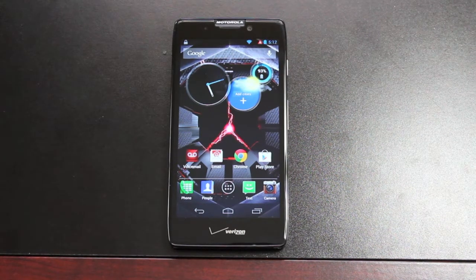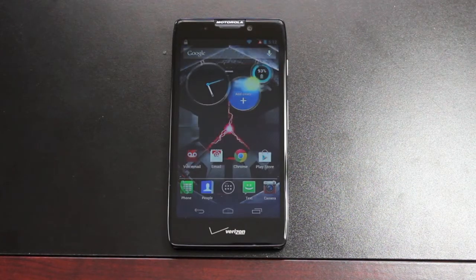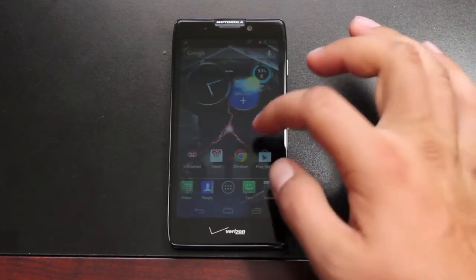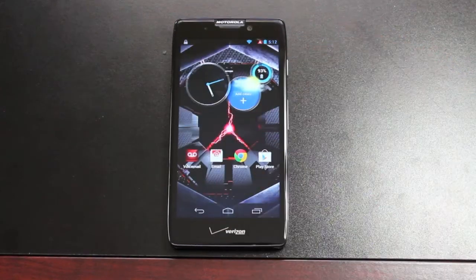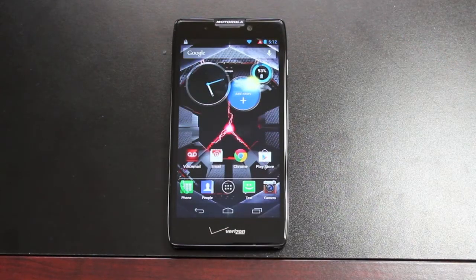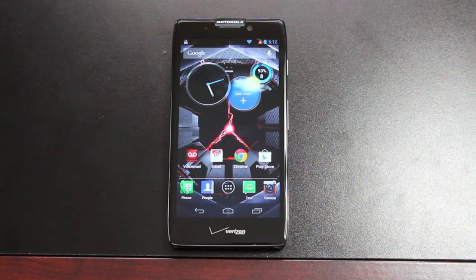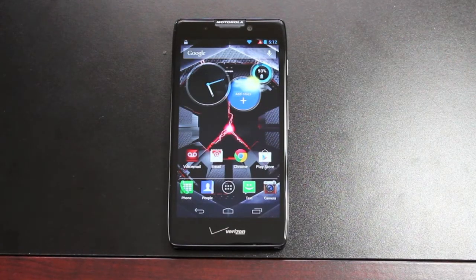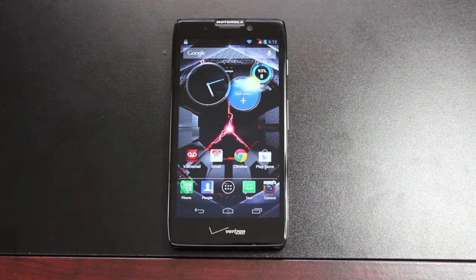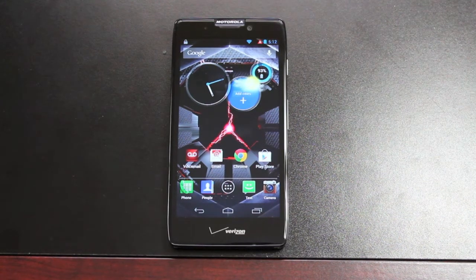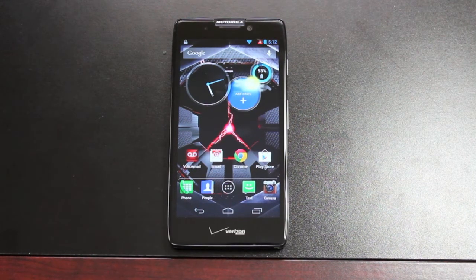So it gets rid of all your Moto Blur. Any of the extra functionality that you've got with Moto Blur will be erased and you will have a straight stock Nexus style experience on your Razr HD.